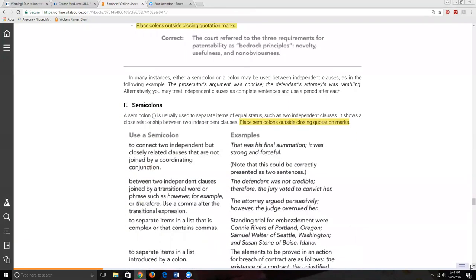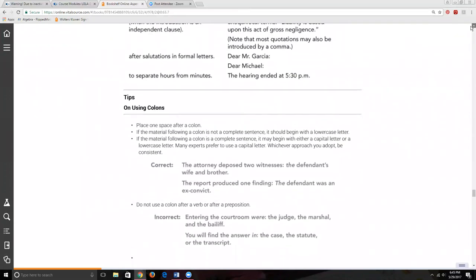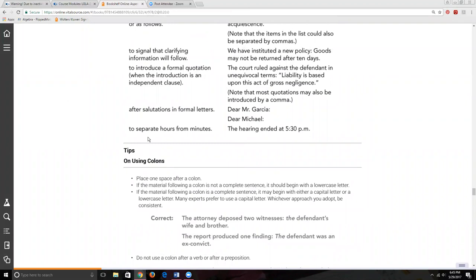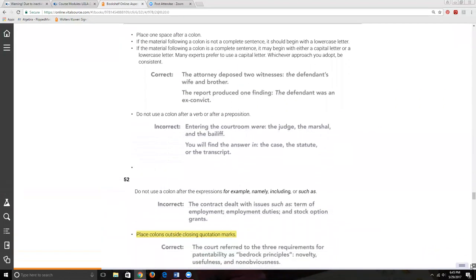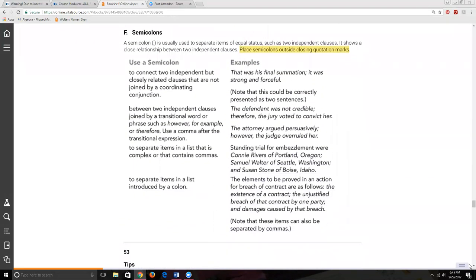We're done with our discussion of colons. Remember: unless you're using a colon for the close of a salutation or to reflect a time, make sure you're using it appropriately by checking the book. You never have to use a colon for anything other than these two safe purposes. If colons scare you, just stick to those two really safe uses.